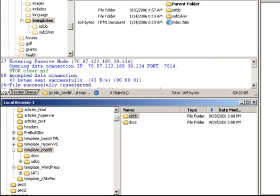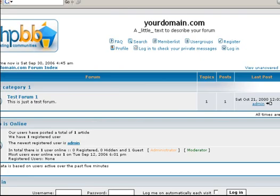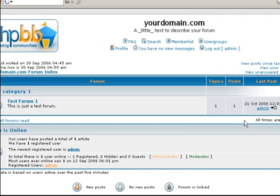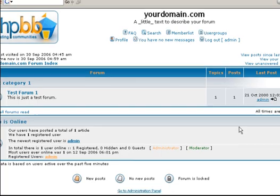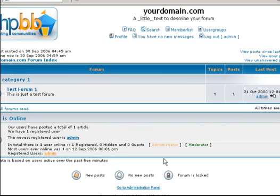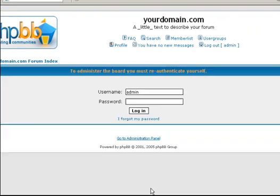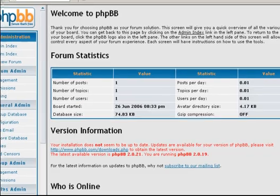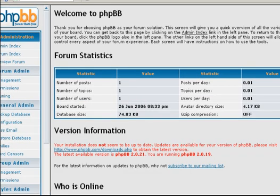Okay. So once it's done uploading, you're going to go back to the location where you installed that forum. And you're going to go ahead and log in as the admin. And then once you log in as the admin, you should see a link down here at the bottom that says go to administration panel. So you're going to go ahead and click that. And then it's going to ask you to re-authenticate yourself. Go ahead and log in to the admin panel.